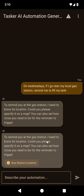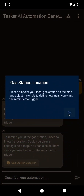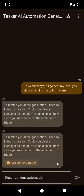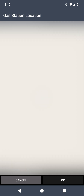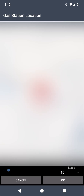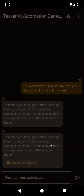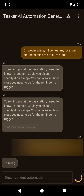First I need to pick where the gas station is. When I click this, it'll ask me to select the location and I can just select any random location here just to test it out. Then I'll tell it where the location is.